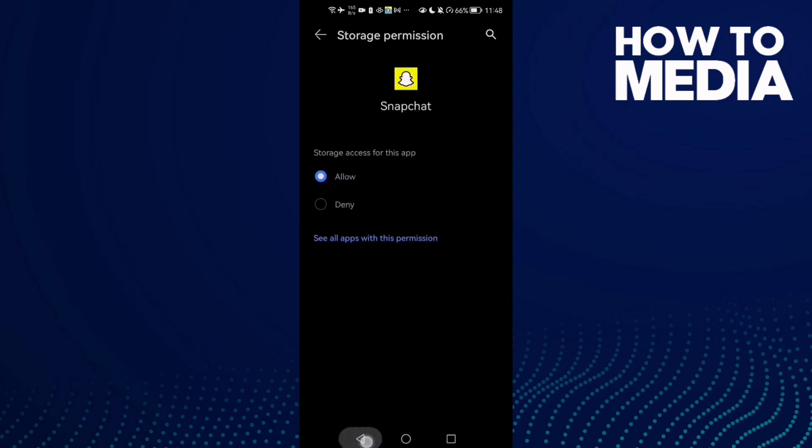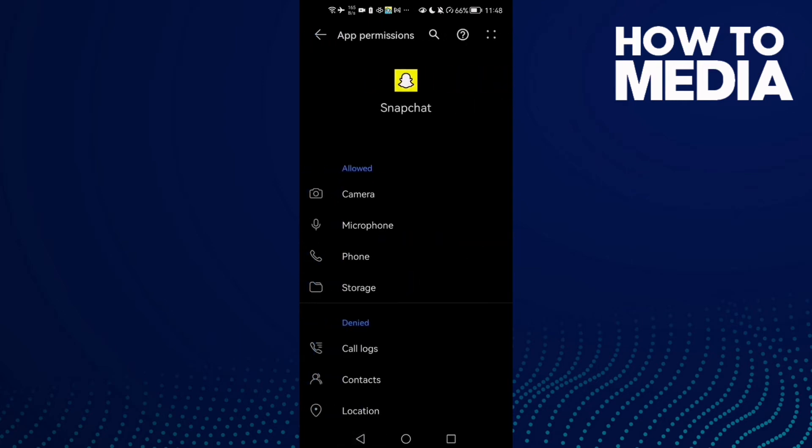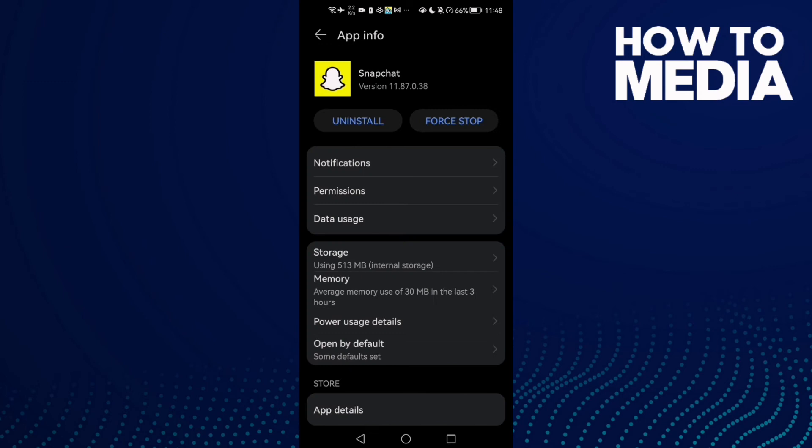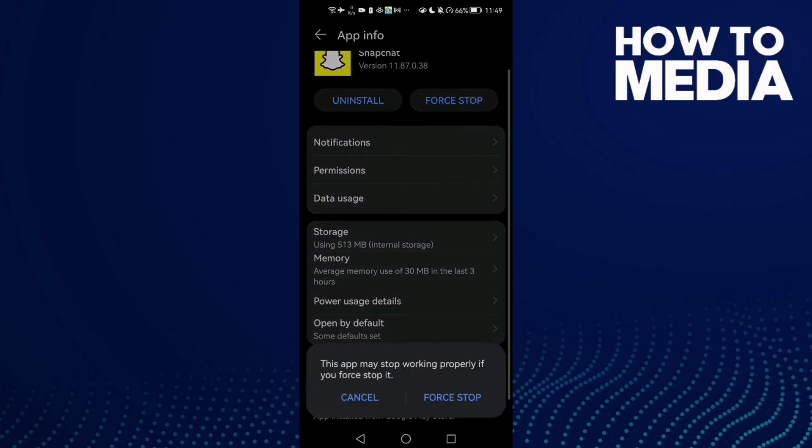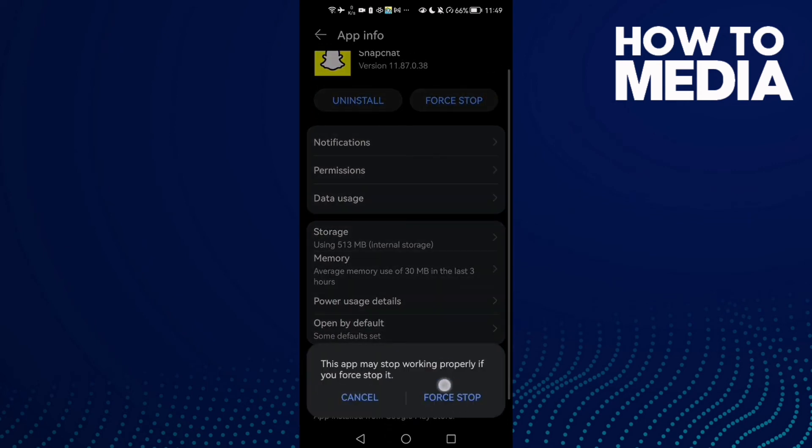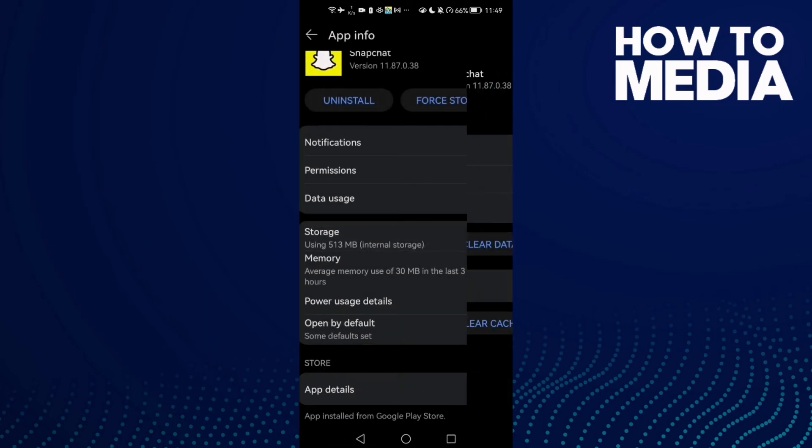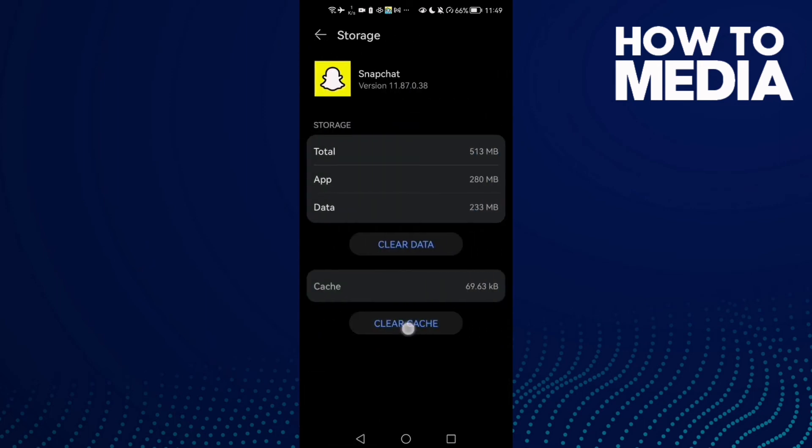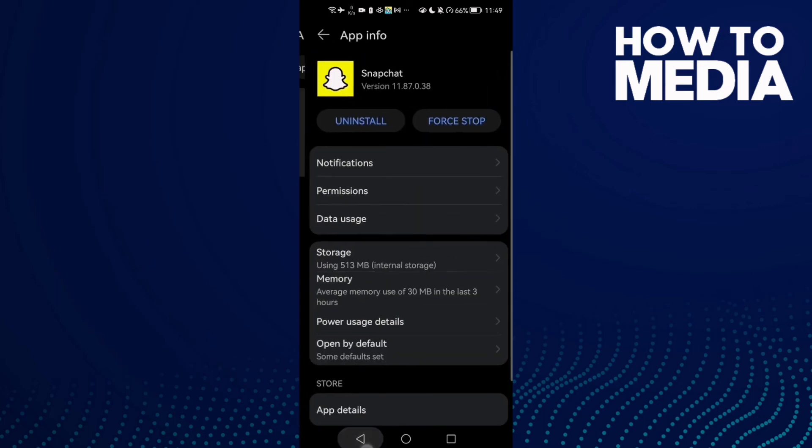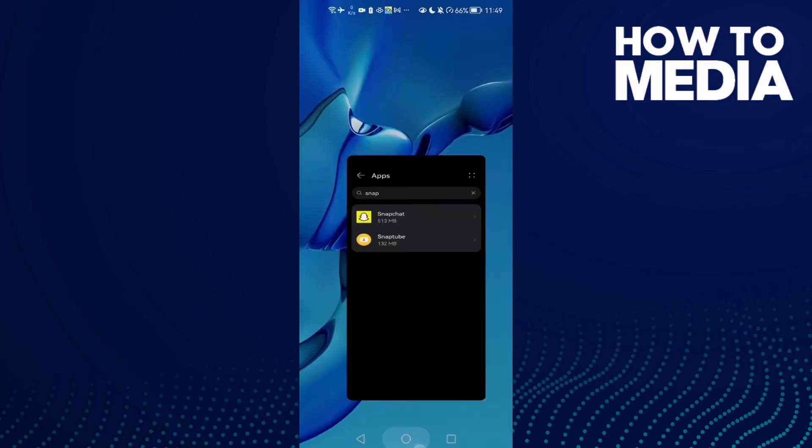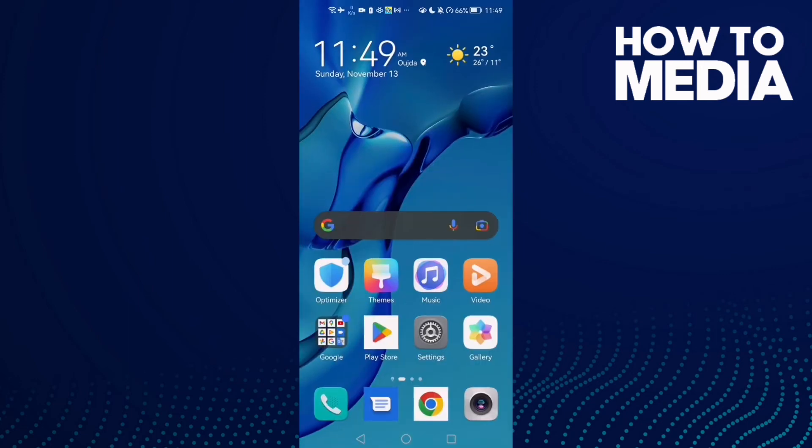If that doesn't fix your problem, just go back and tap Force Stop. Click it and click Force Stop, then go to Storage and clear cache. That's it, now just go back and try again.